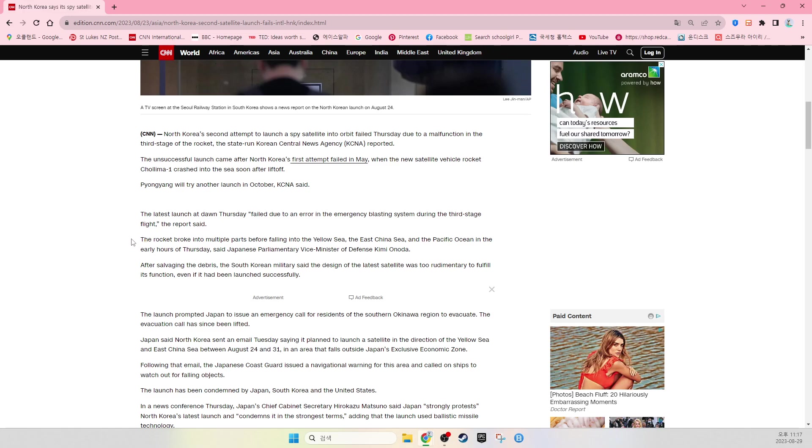The unsuccessful launch came after North Korea's first attempt failed in May, when the new satellite vehicle rocket, Cheolli Ma-1, crashed into the sea soon after lift-off. Pyongyang will try another launch in October, KCNA said.